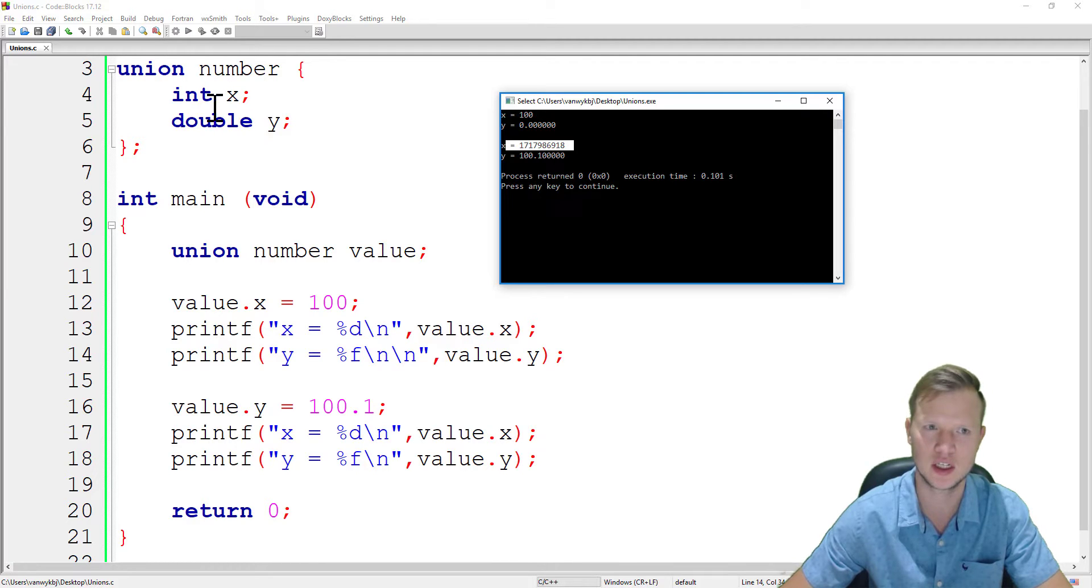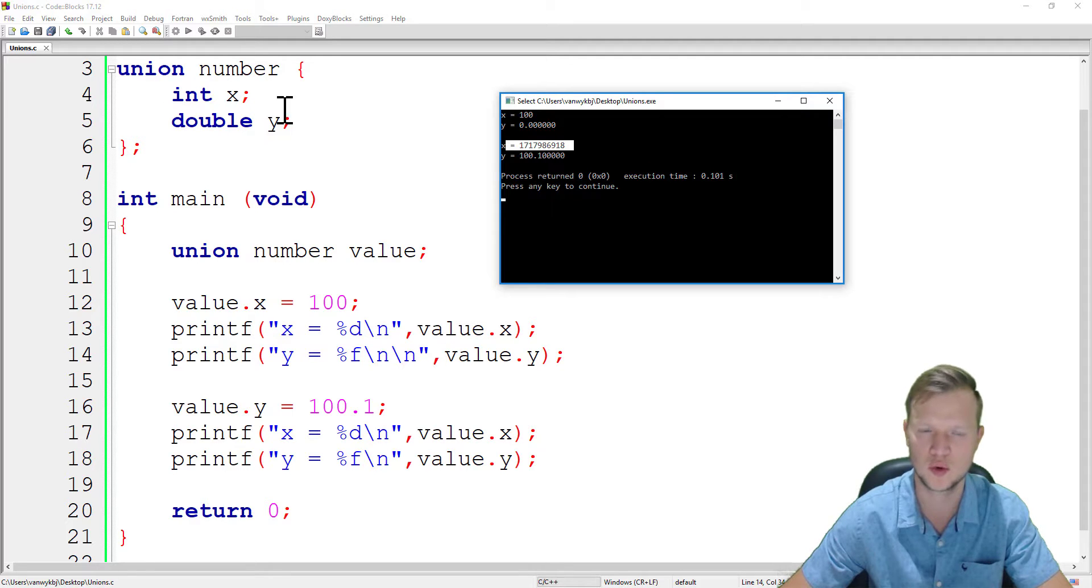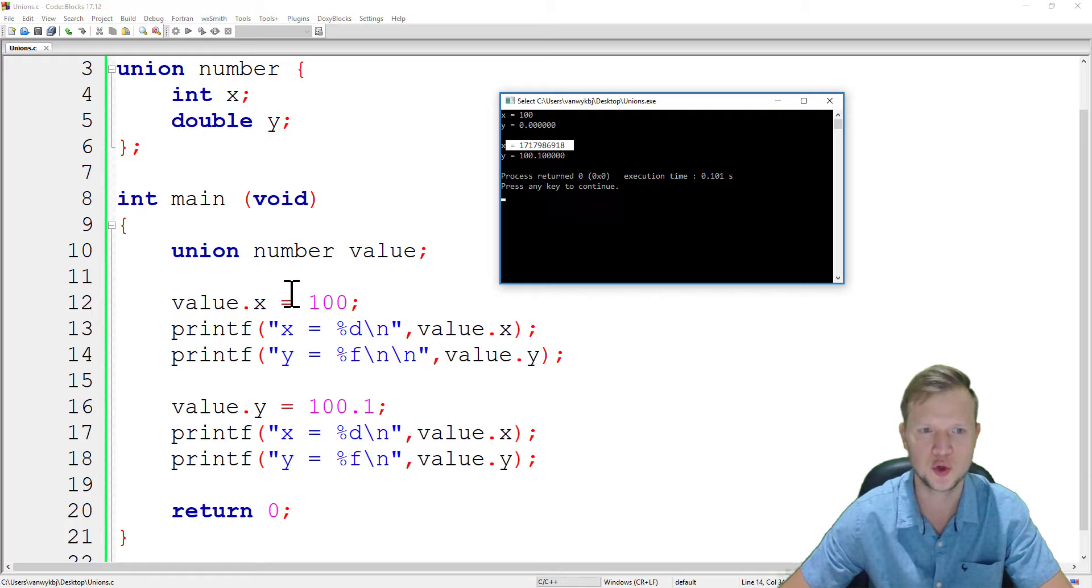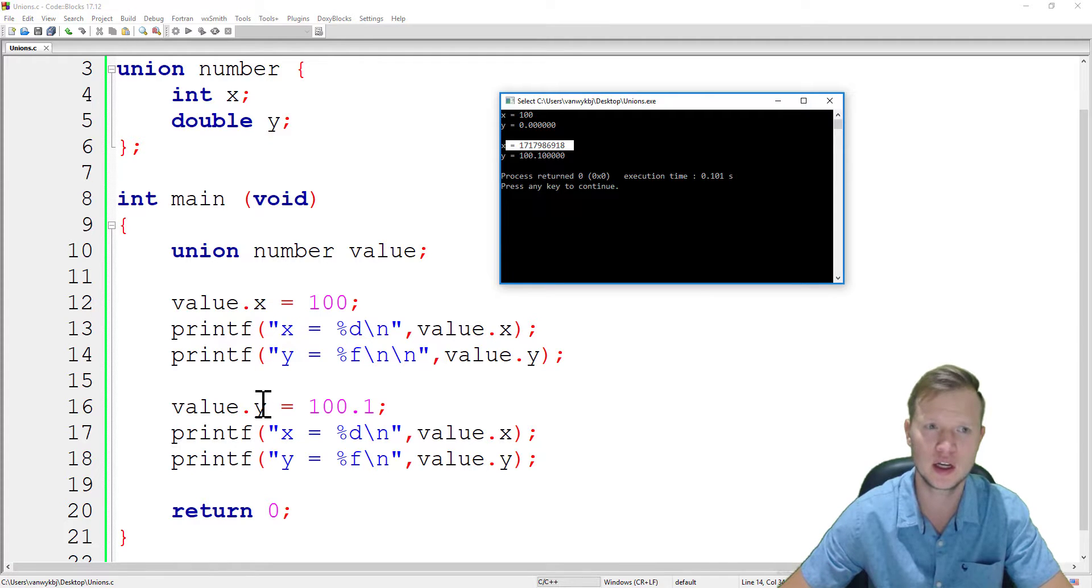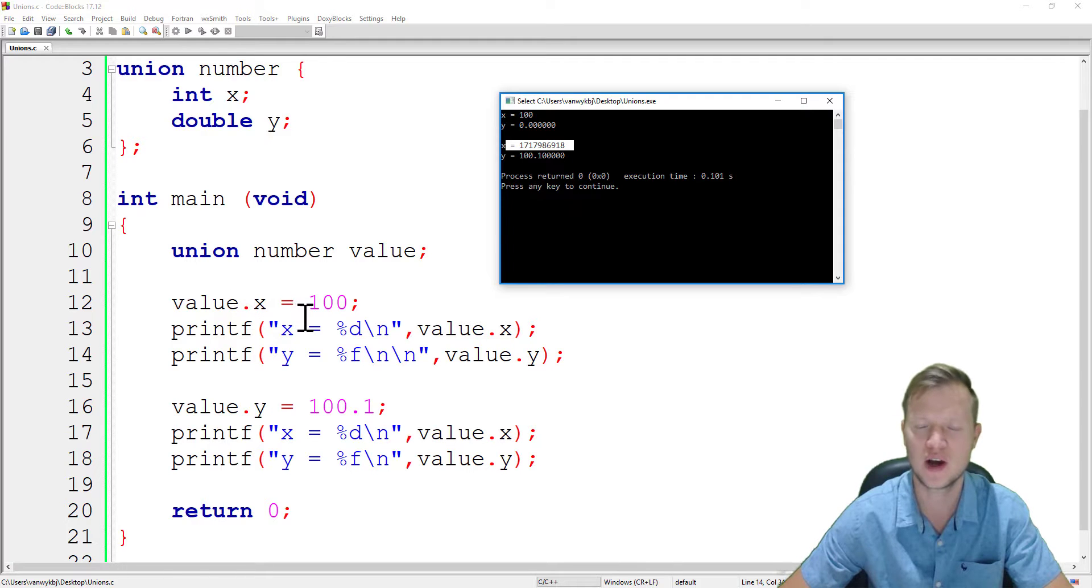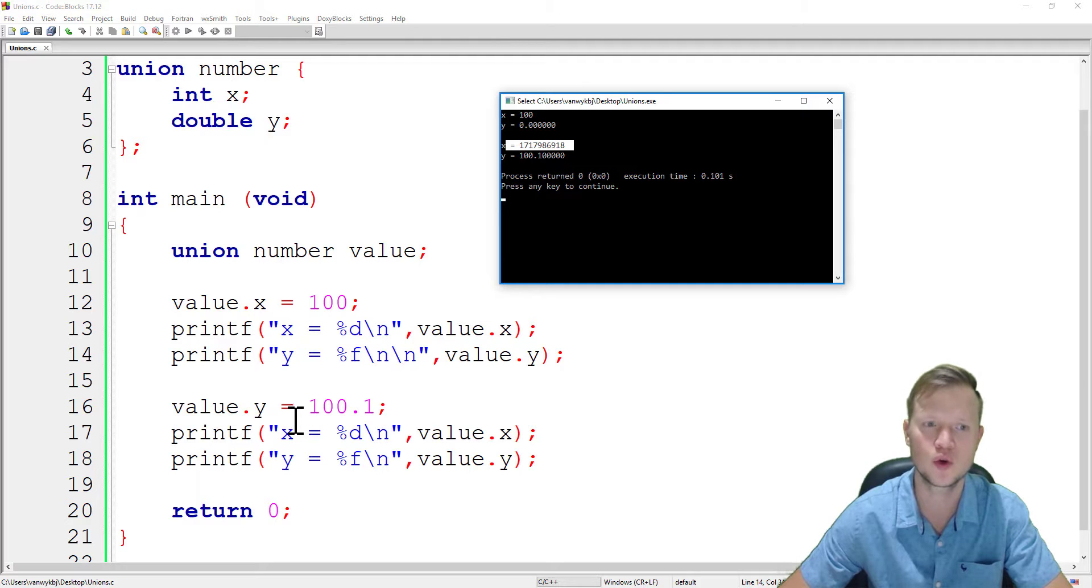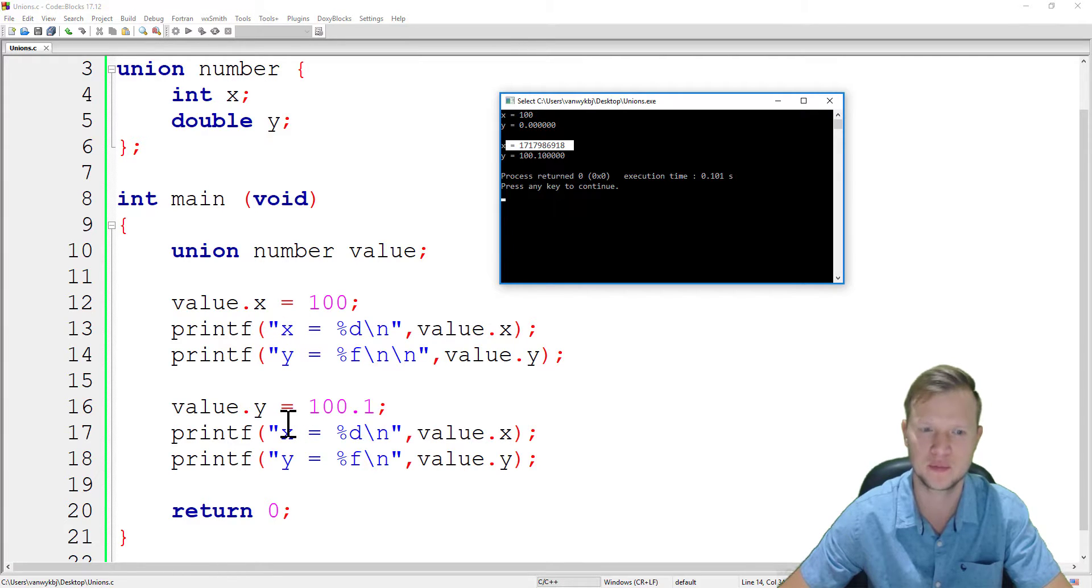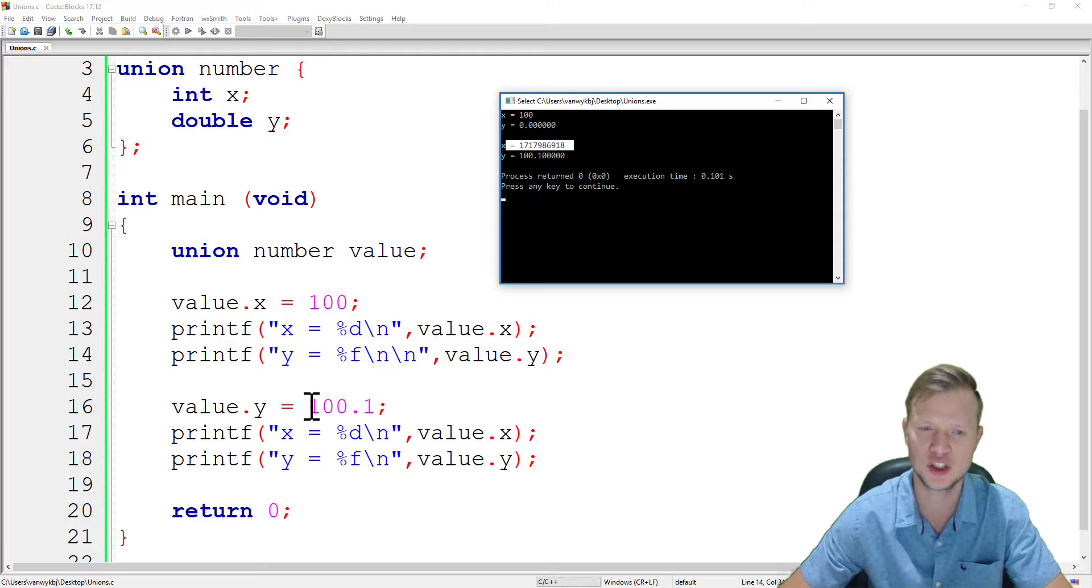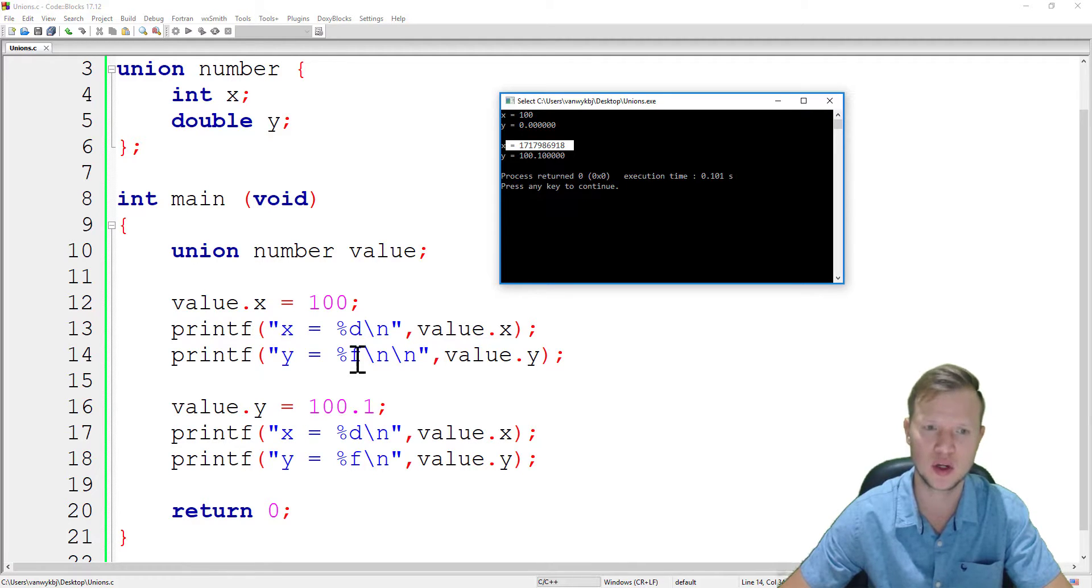A union can only work with one of the variables inside the union. It will be either an int x or we're going to work with the double y. We cannot work with both x and y. A union is there so we can work with either an int or a double, but we can only work with one.